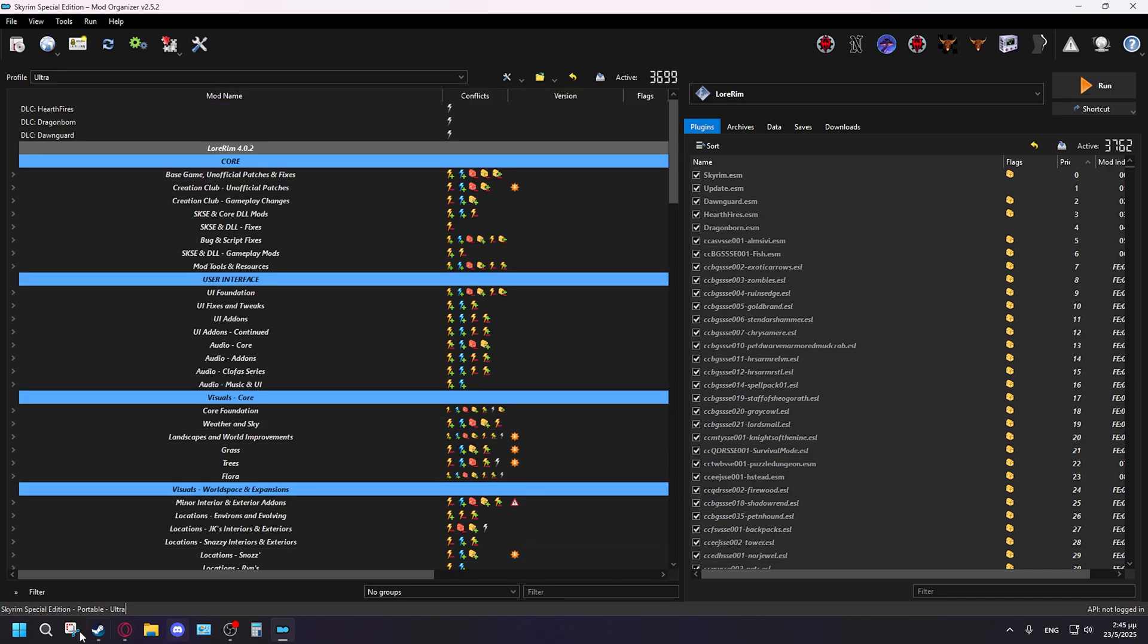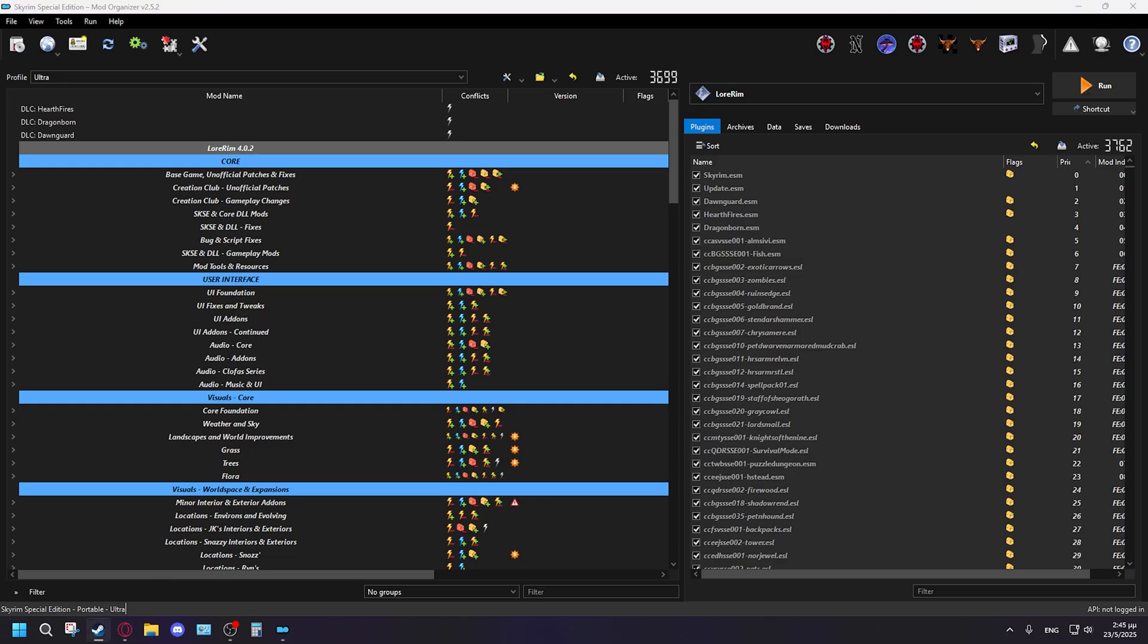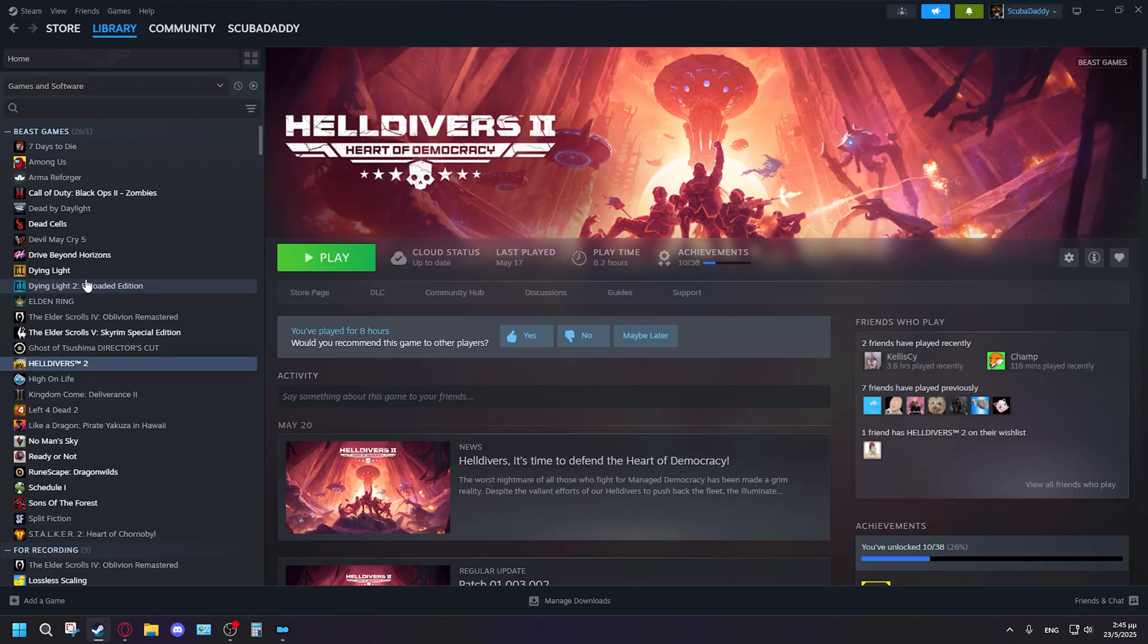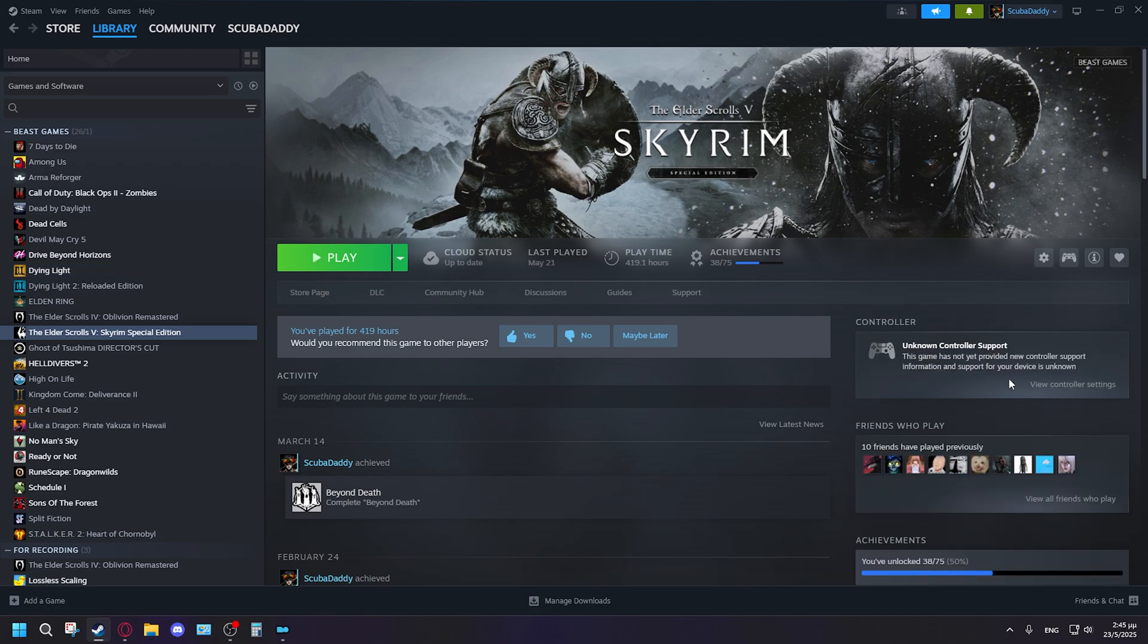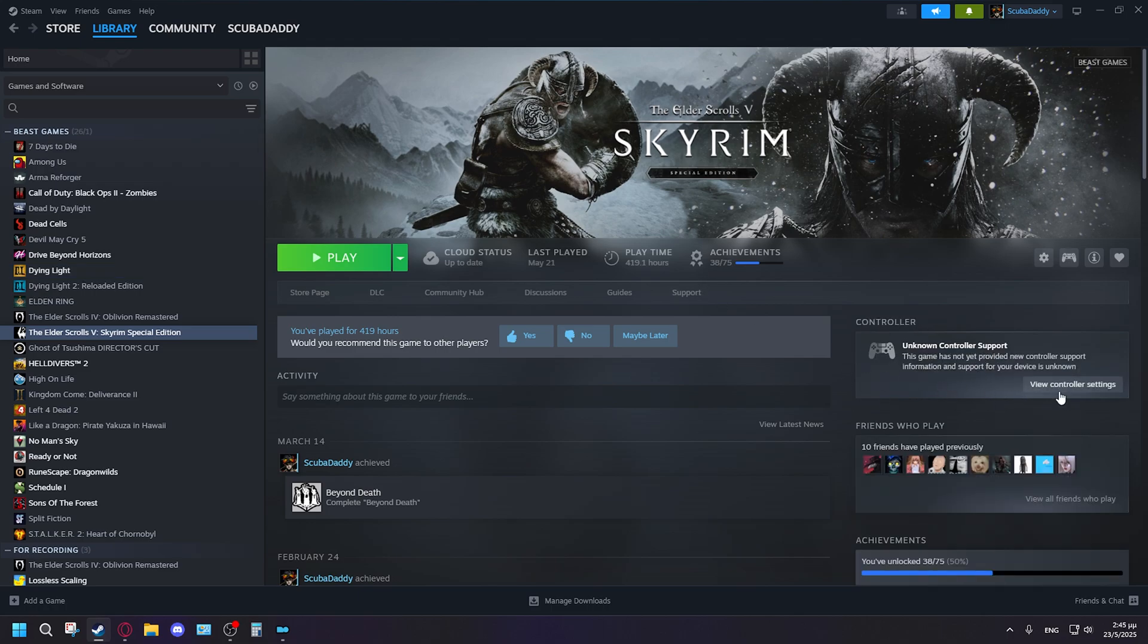And after this is enabled, what you should do is open your Steam, go into your Skyrim, connect your controller onto your PC, and Skyrim should... yep, Unknown Controller Support. There you go, it has been connected.